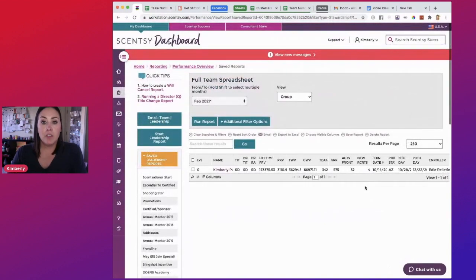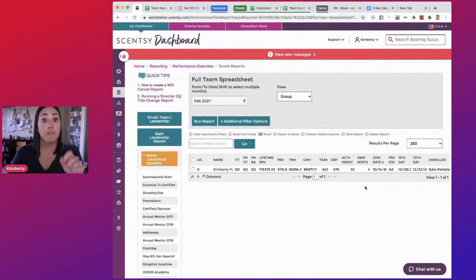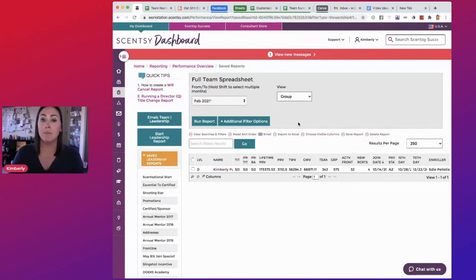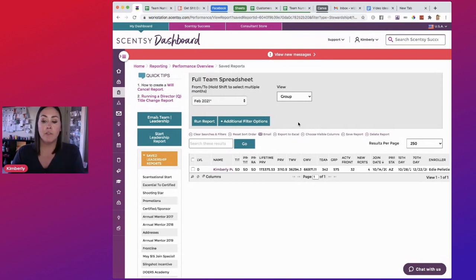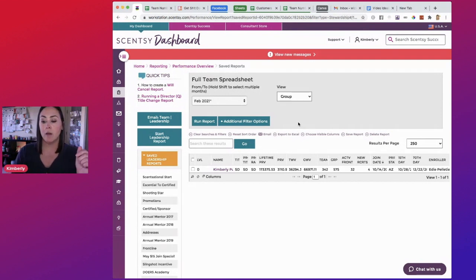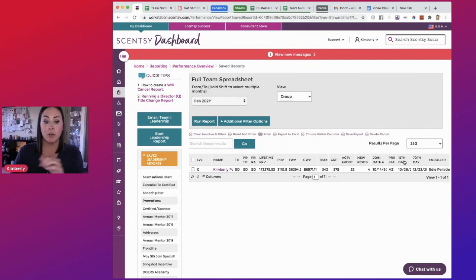So one thing you can do, and this is what I do, is I copy-paste from the workstation. Now, some of you might want to export to Excel. I completely bypassed that step, and there's a simple way to do it. So for me, I took out all of my team's information, right? I only left mine for confidentiality purposes.